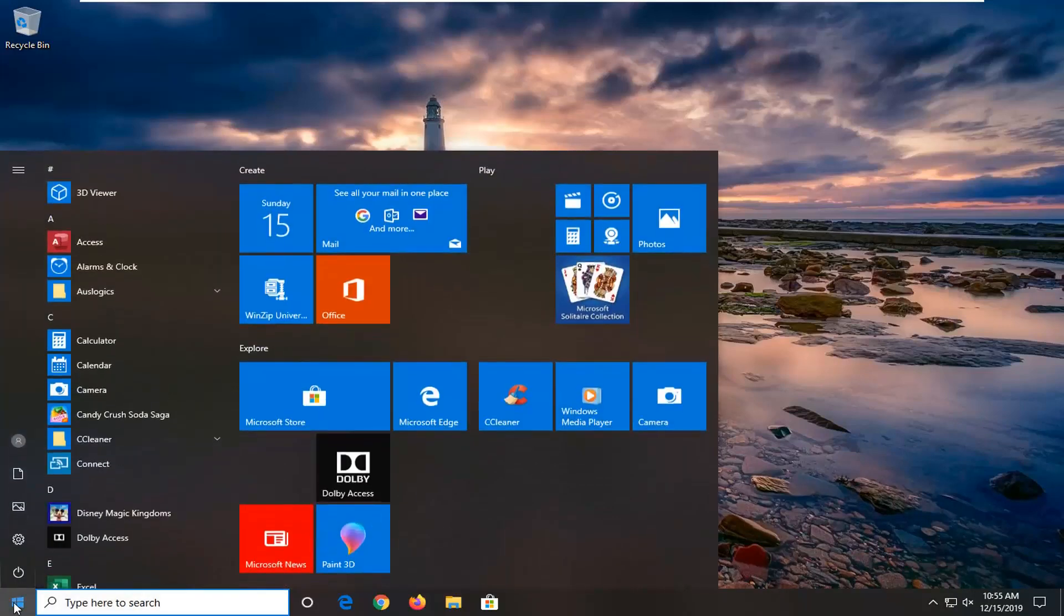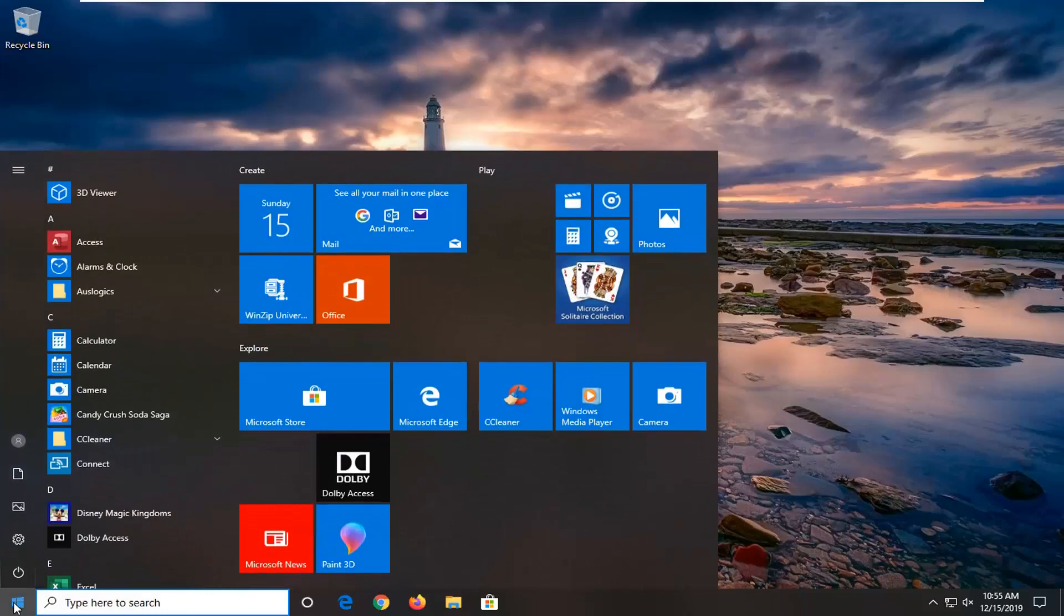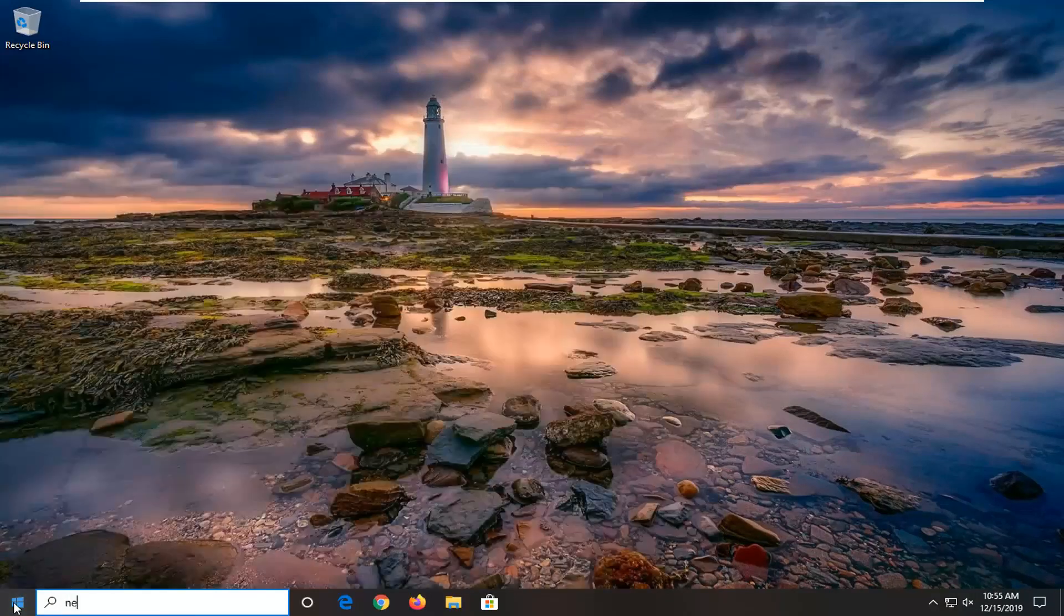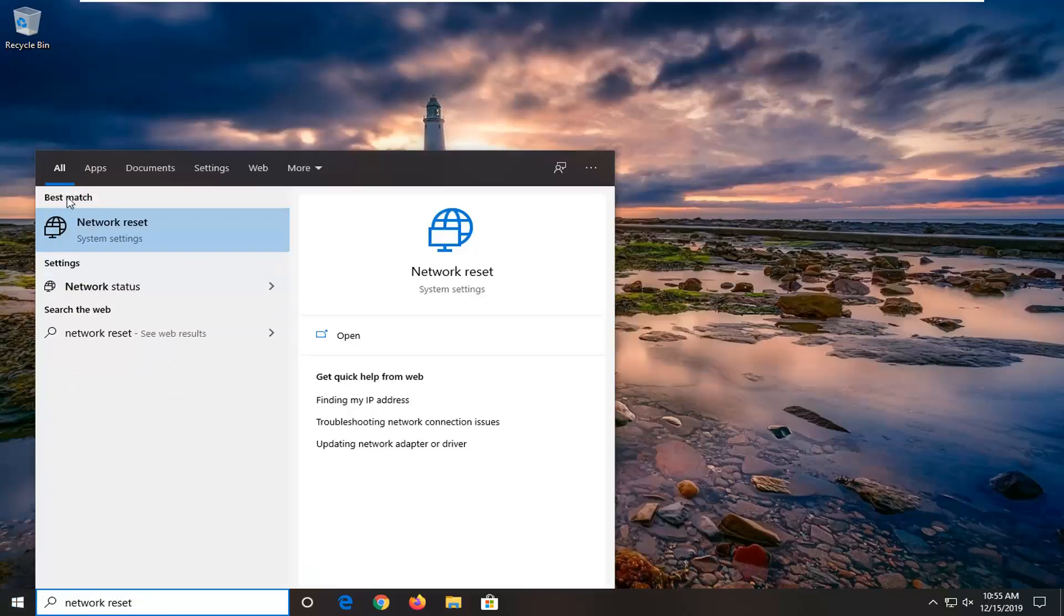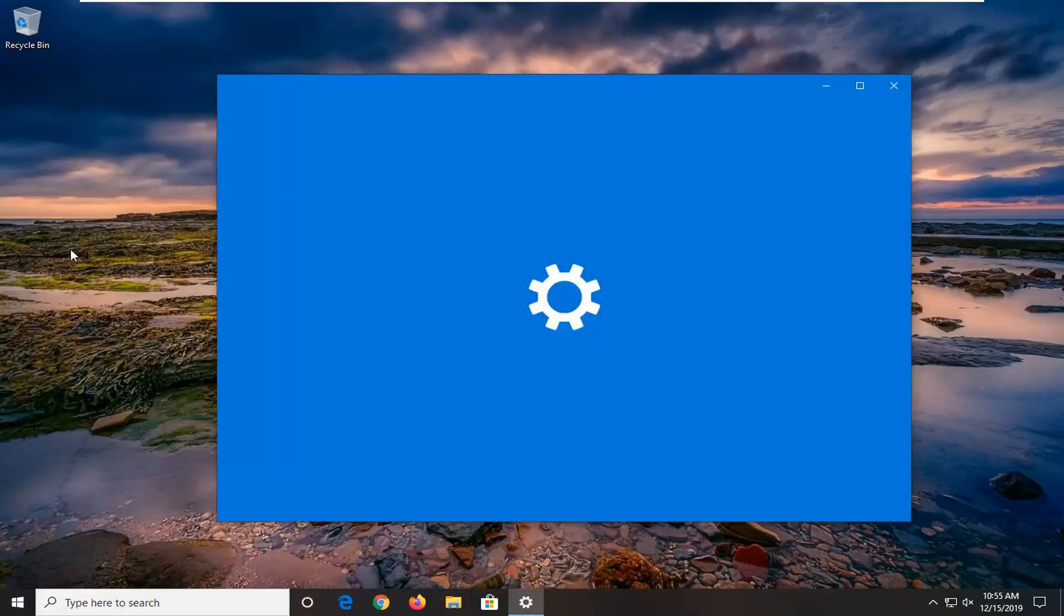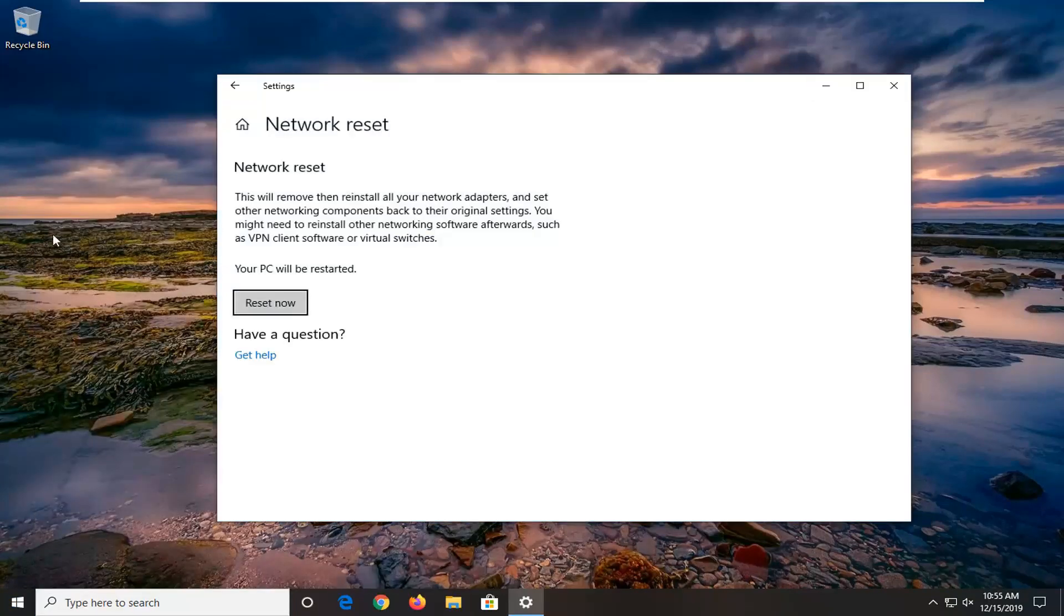To initiate that network reset, just open up the start menu, type in network reset, and select that from the list of options.